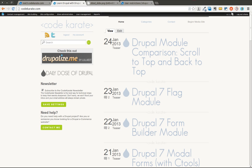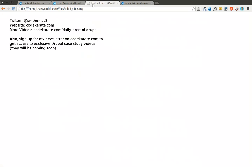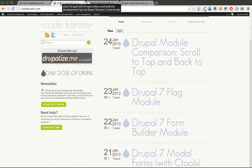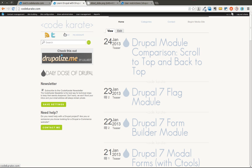Hello everyone and welcome to another Daily Dose of Drupal. As always I am Shane Thomas and you can follow me on Twitter at smthomas3. You can also go to codekarate.com and sign up for the newsletter if you haven't already.